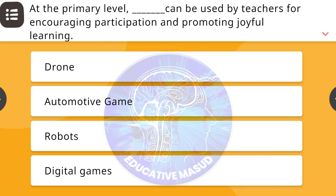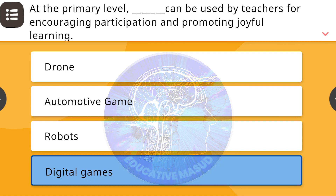At the primary level, blank can be used by teachers for encouraging participation and promoting joyful learning. Correct answer is digital games.